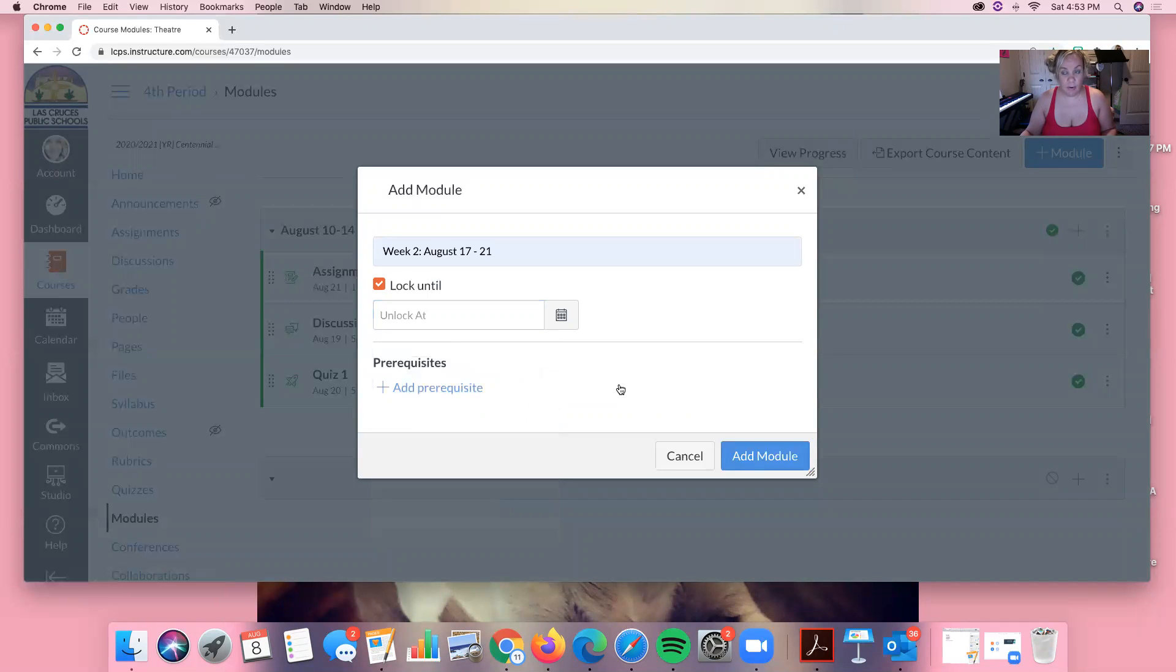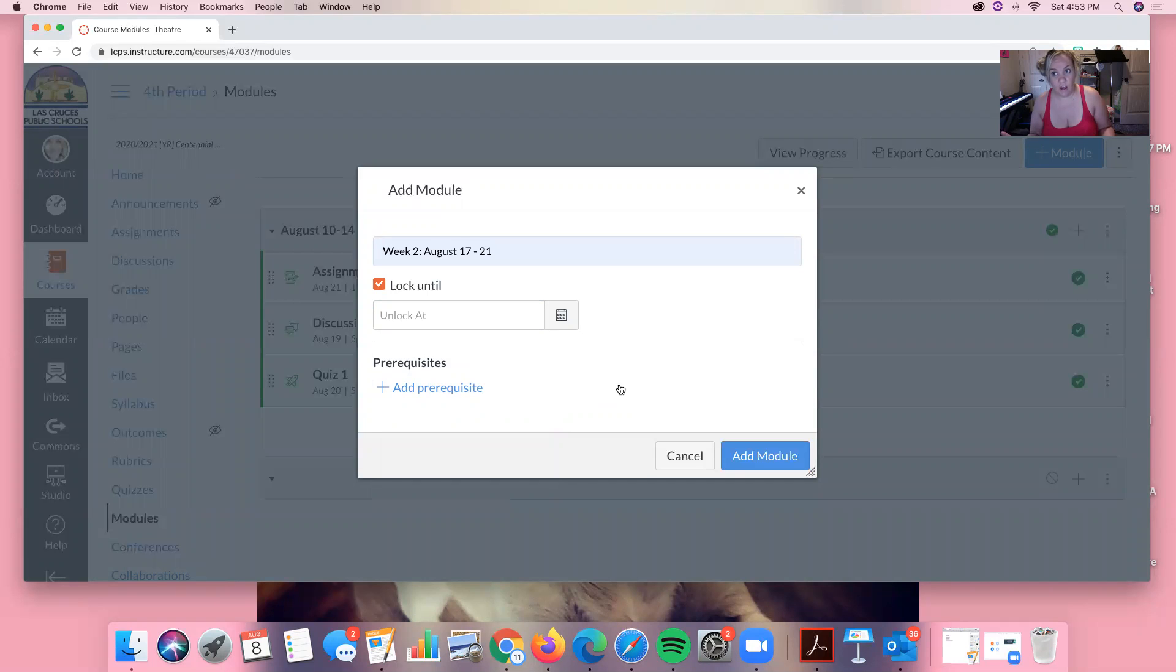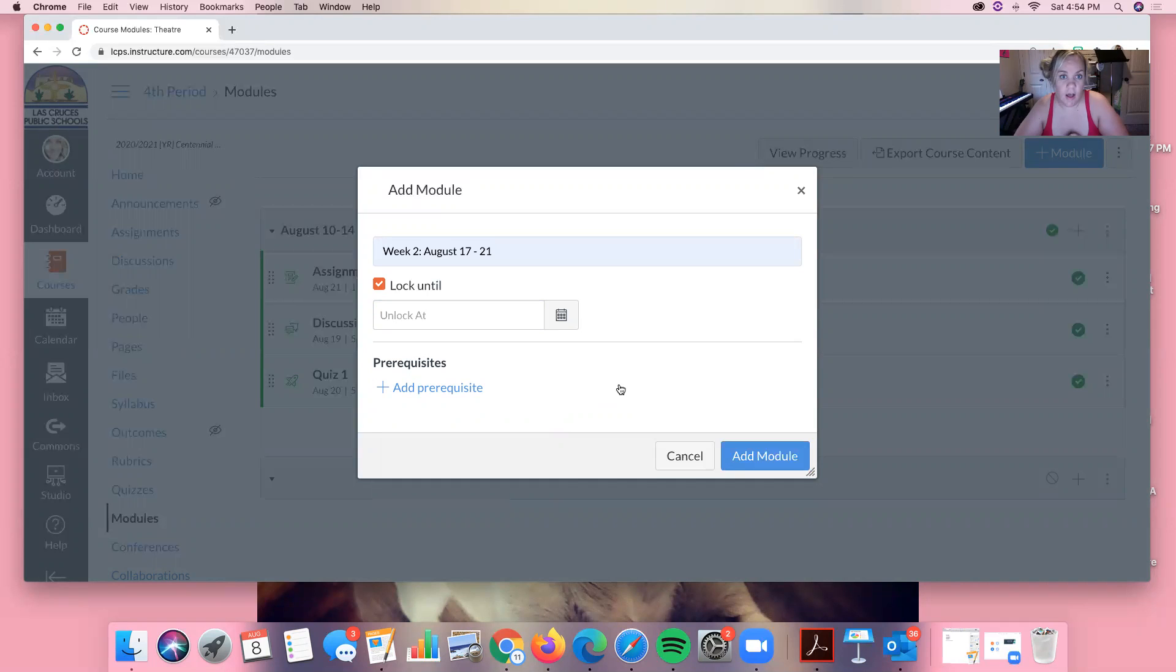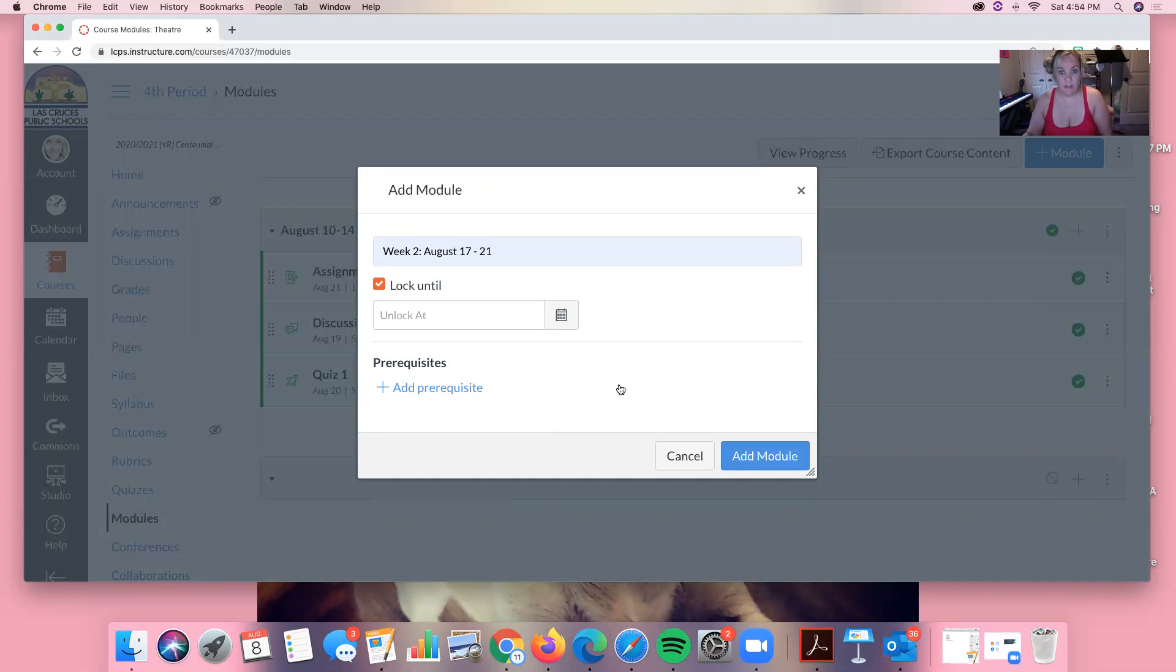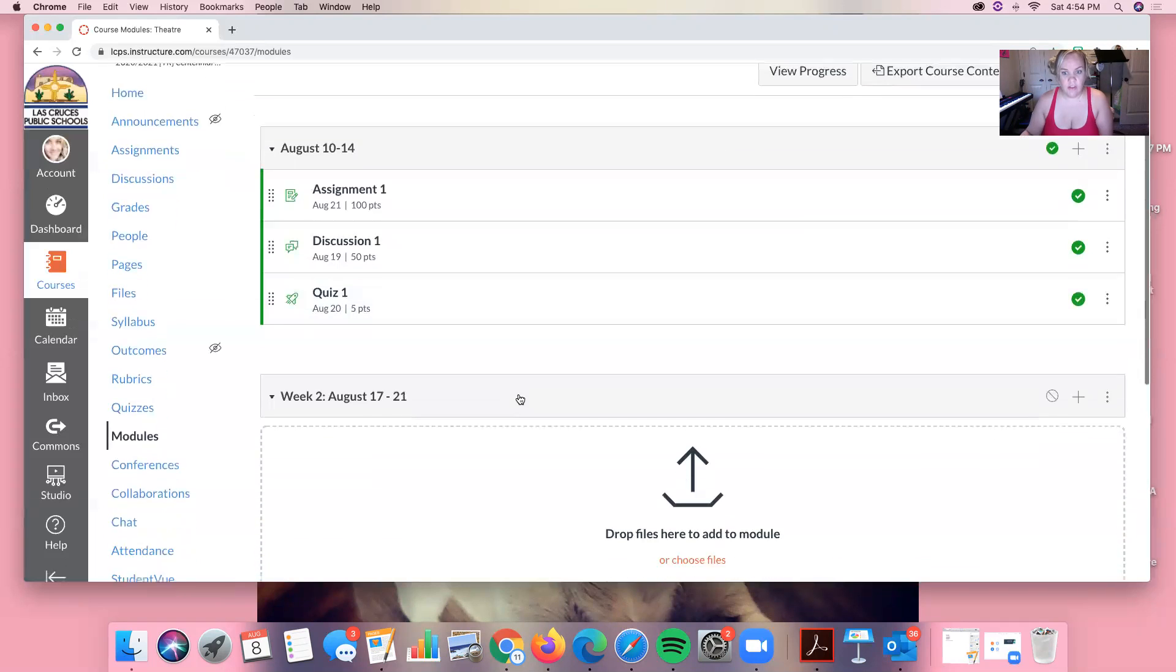I personally teach high school, I don't want to have things locked, I want students to be able to work ahead. Locking things might help your elementary students, your sixth graders, or your low incidence sped kids who you want to make sure are only seeing what you want them to see. So I'm going to go ahead and click add module.